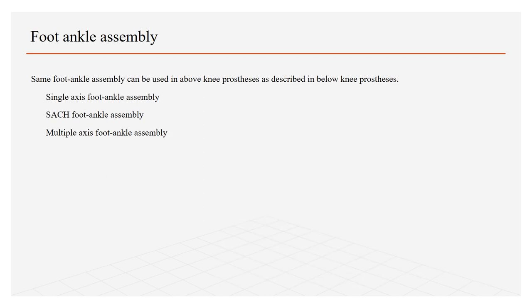Foot ankle assembly: The same foot ankle assembly can be used in above knee prosthesis as we discussed previously in below knee prosthesis. Foot ankle assembly includes single axis foot ankle assembly in which uniaxial motion is allowed, that is dorsiflexion and plantar flexion.